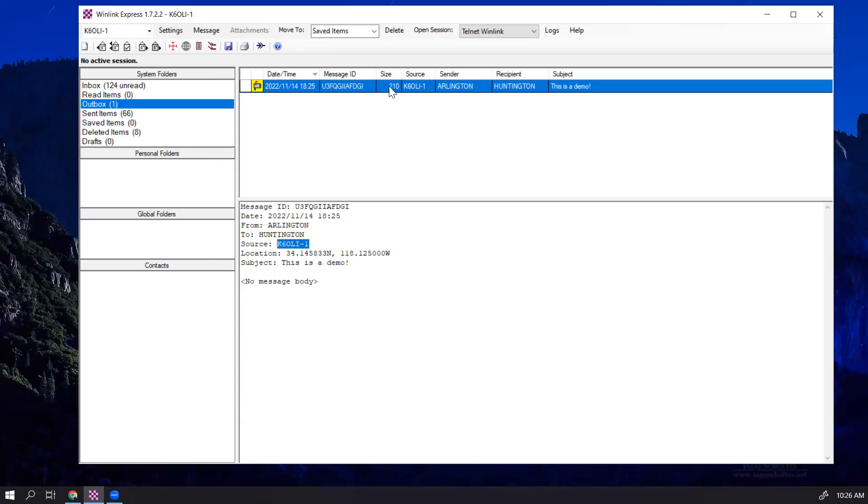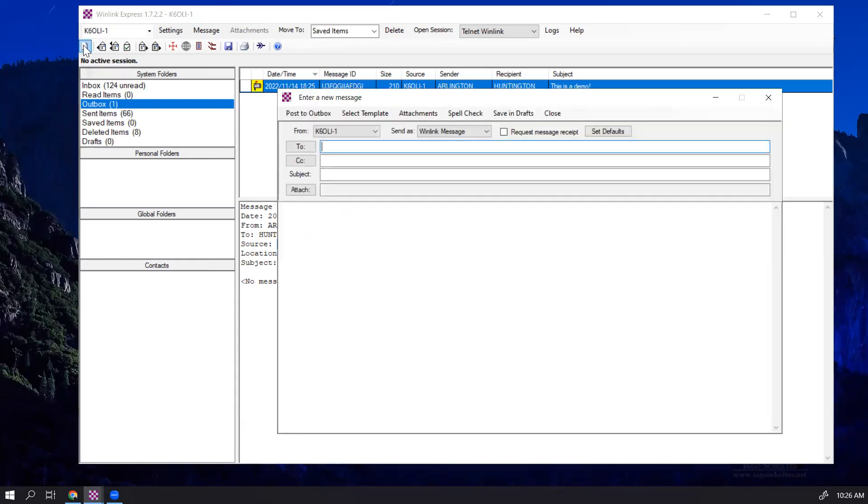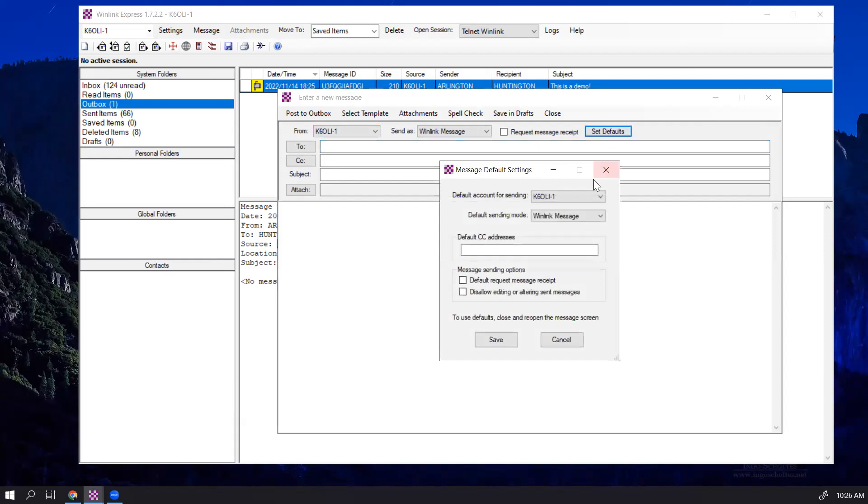If, let's say you're during an incident or an event, you can actually default to this kind of sending. So if you go to a new message, what you see here is from, it's still my FCC call sign, or the SSID in this case. But I can click on the right here to set defaults. And the default account for sending, I can set to Arlington. Click on Save.